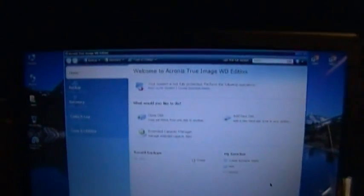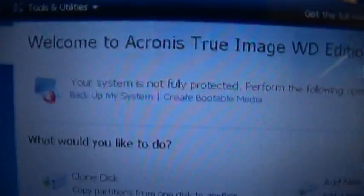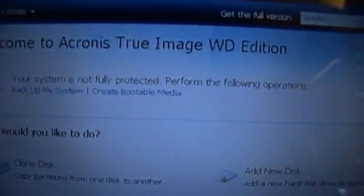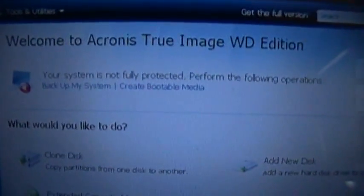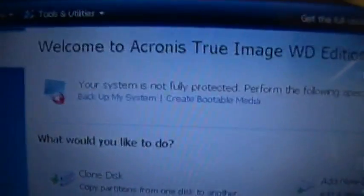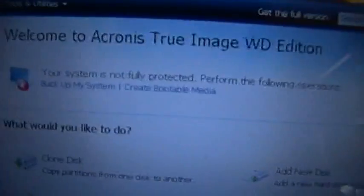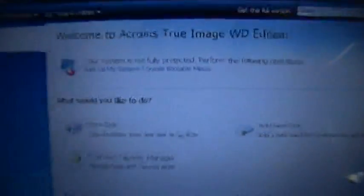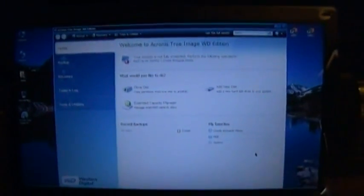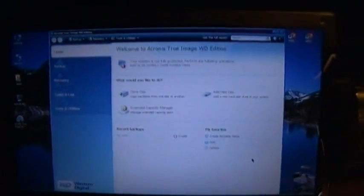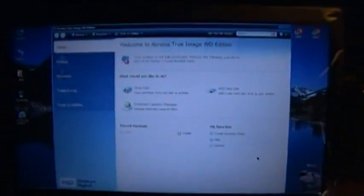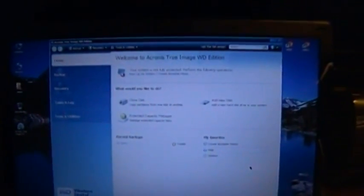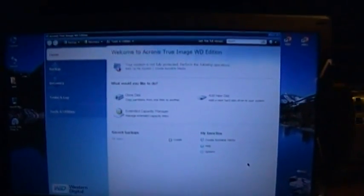And the program is up and running now. First thing you want to do is get griped at, your system's not fully protected, blah blah blah. Yeah I know, I just installed the program. Okay, well I do actually want to do these things. I am technically going to back up the system, and first I want to create some bootable media. Bootable media of course will launch a CD-only version of this program, then let me run images if the system goes completely down.